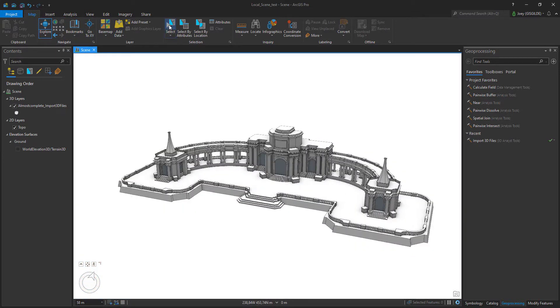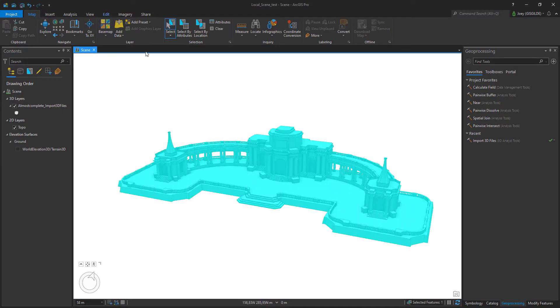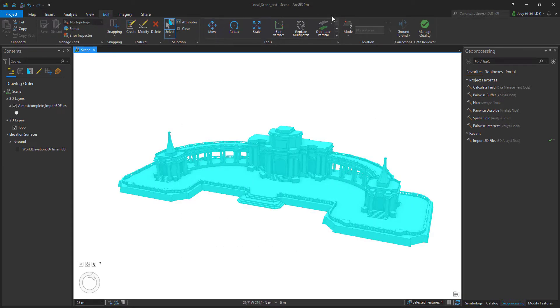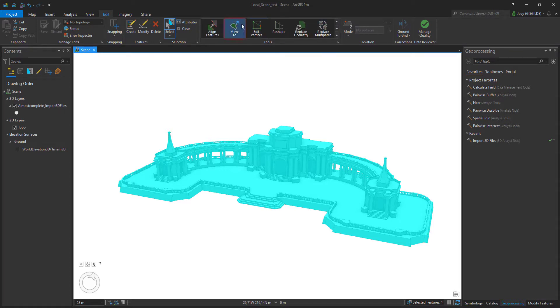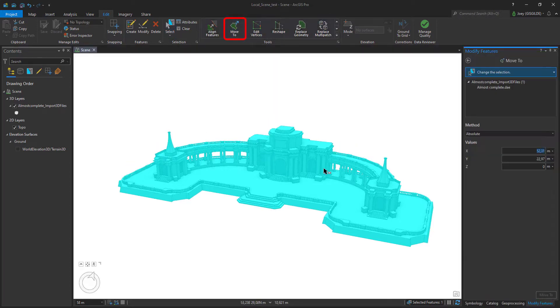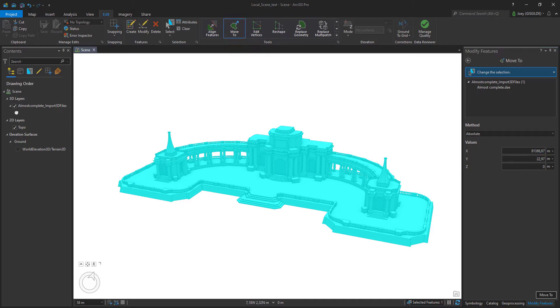Go to the edit tab, select the model and search for the move to tool. Fill in the copied coordinates and click the move to button.